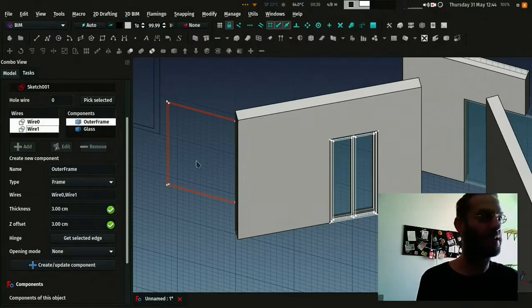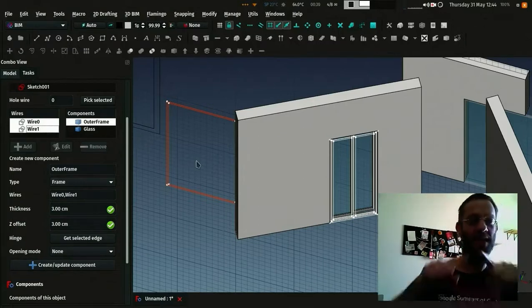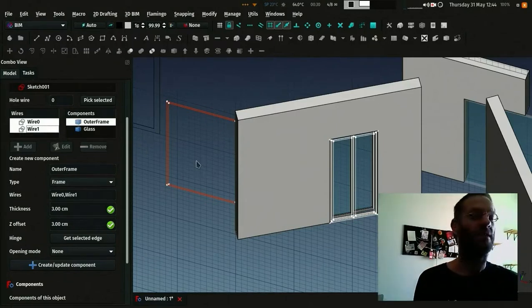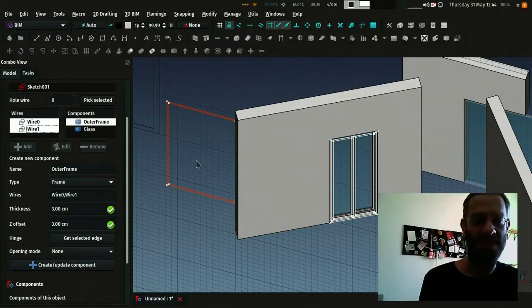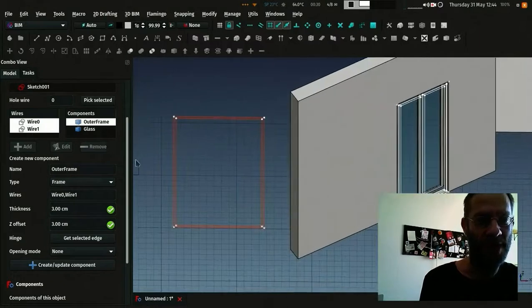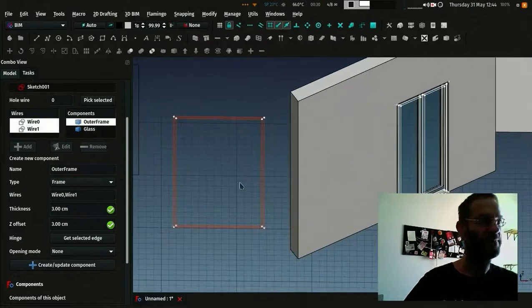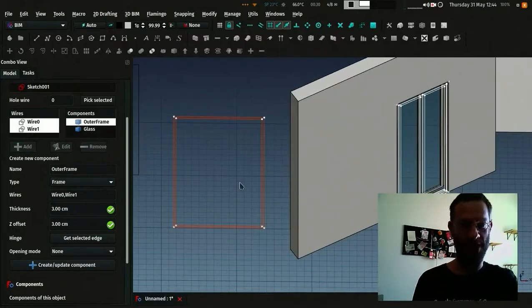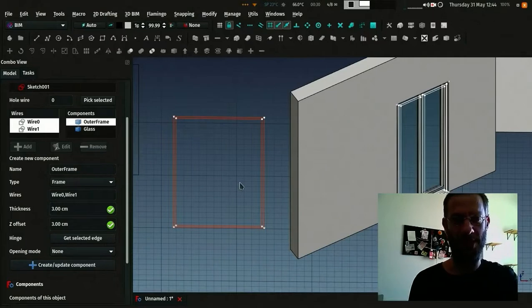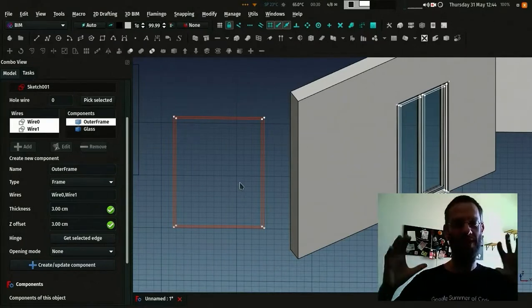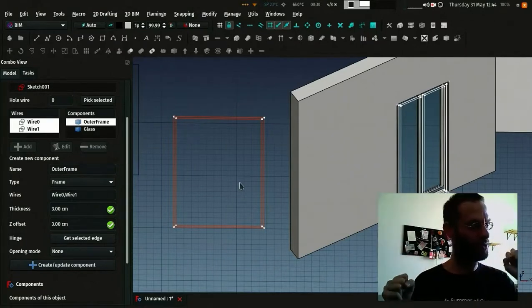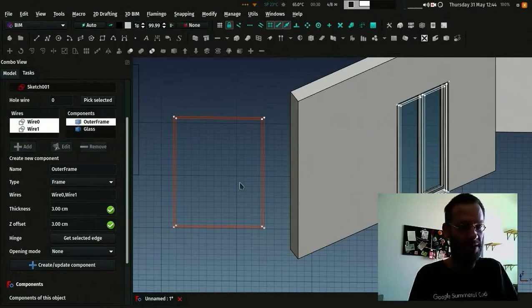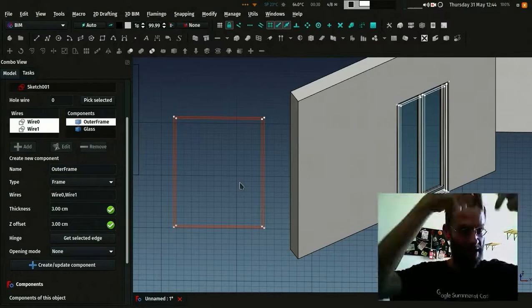So that's exactly what happens here. Our outer frame, we picked two wires, the big one and the smaller one. And it will extrude the big one and remove the smaller one. So you will end up with the frame.